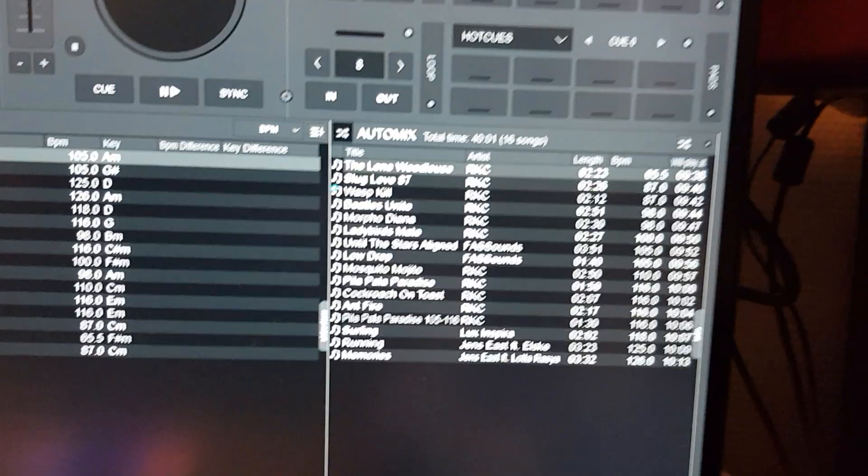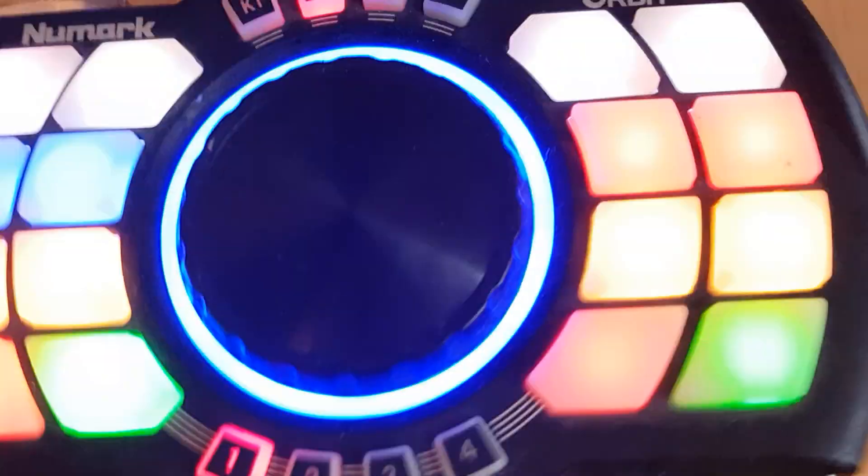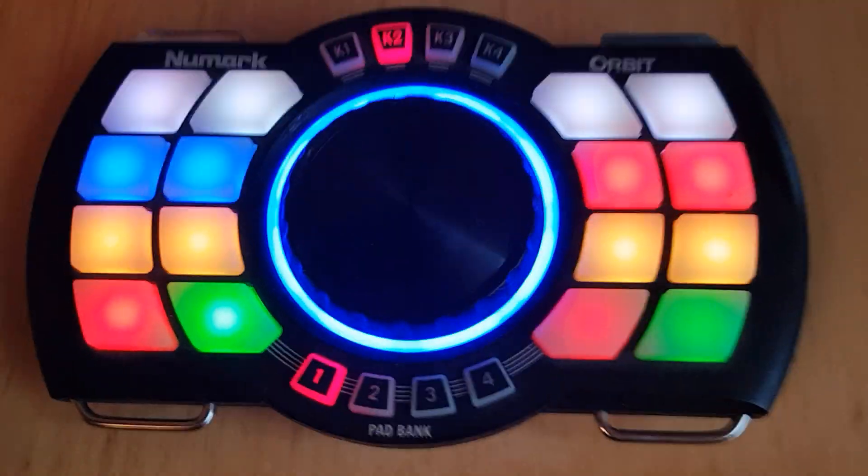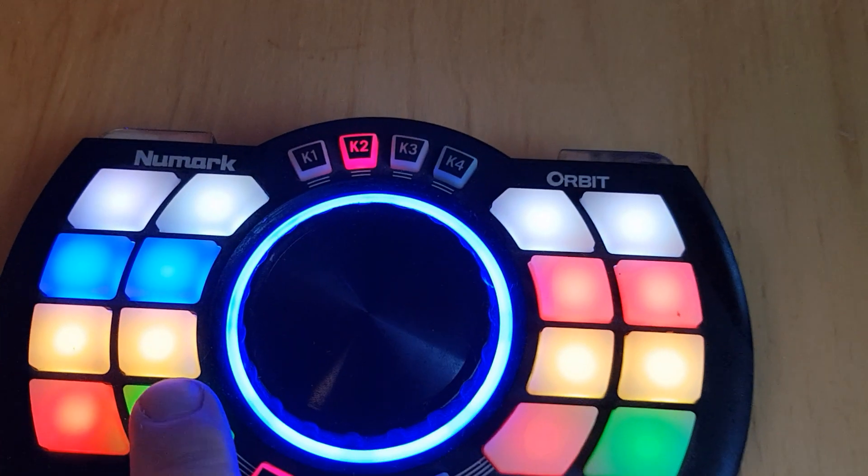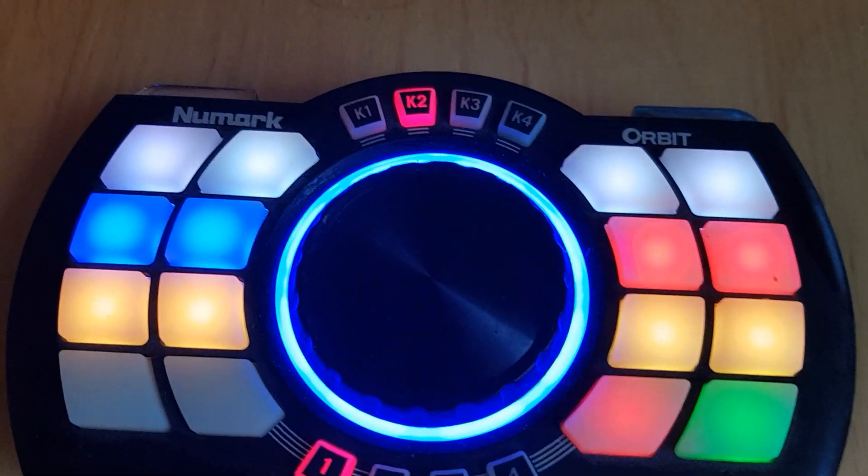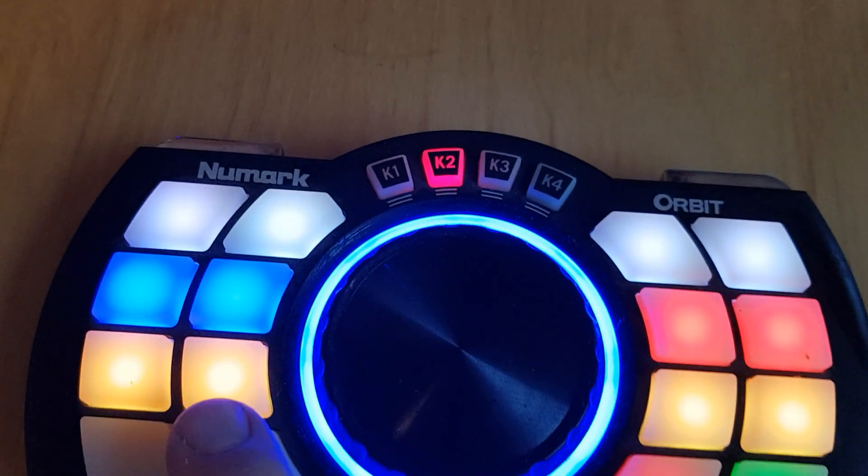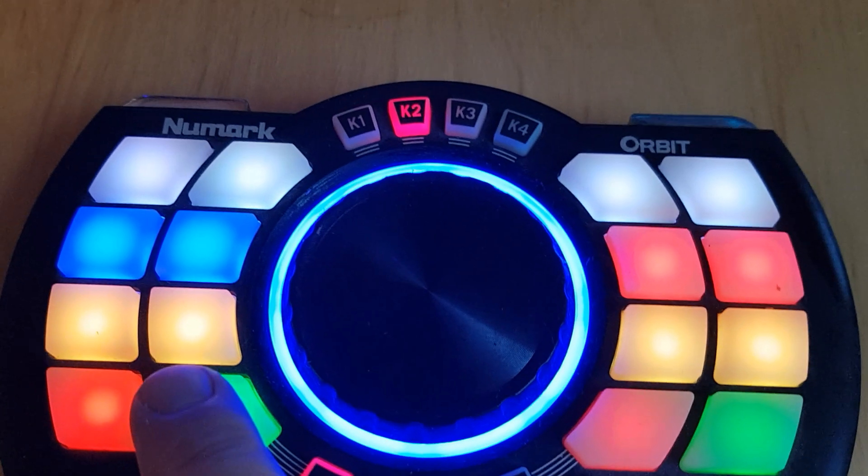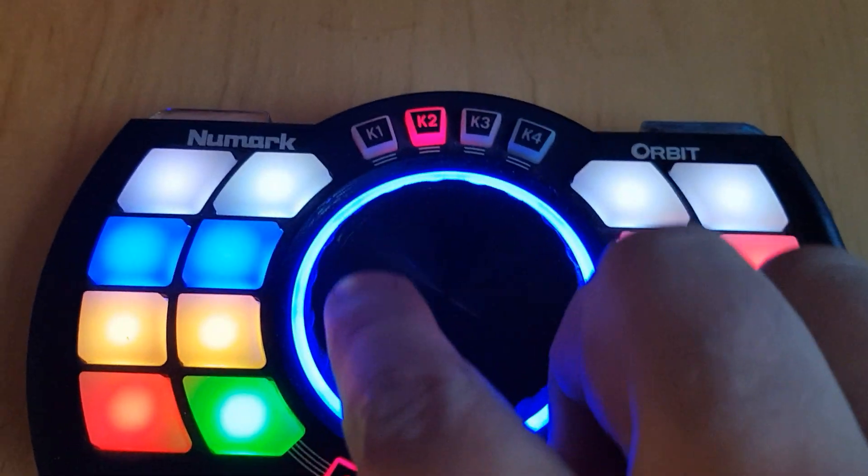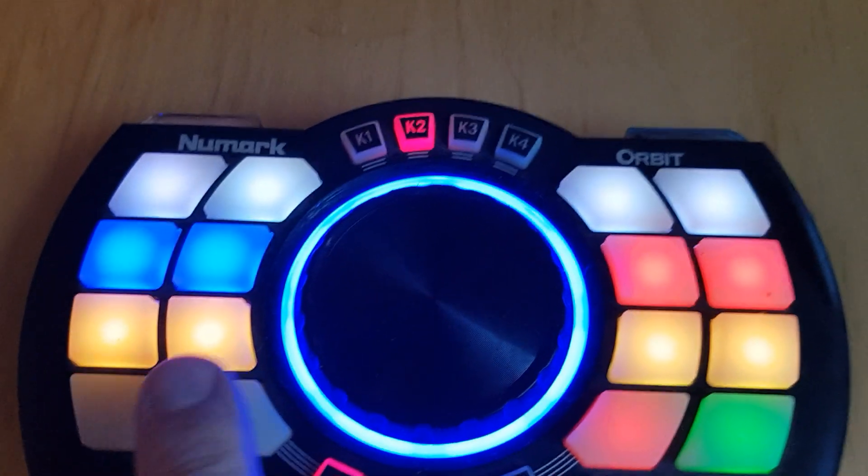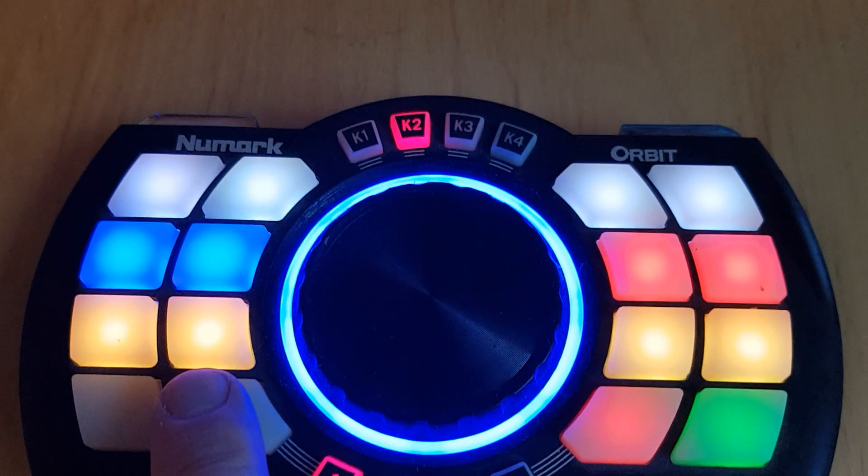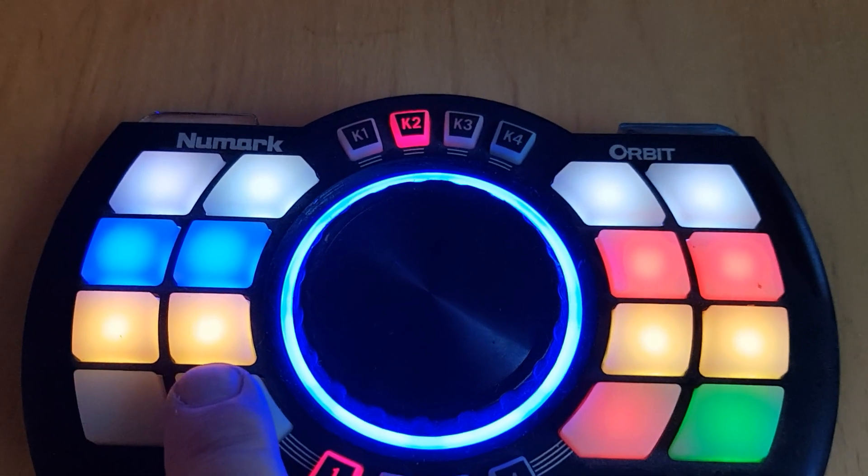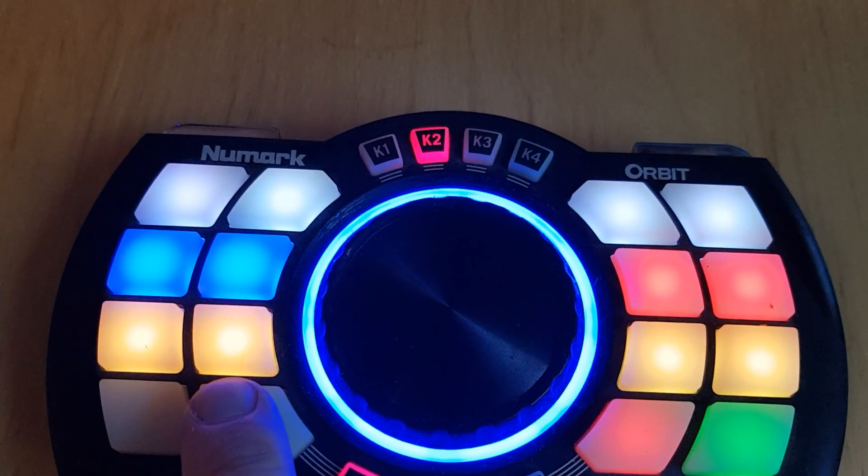That basically means that if I start auto mix up here, I can control it down here. I can pause the track, play it again, and I can also turn the deck up and down in volume. That's probably a nice way of doing it.